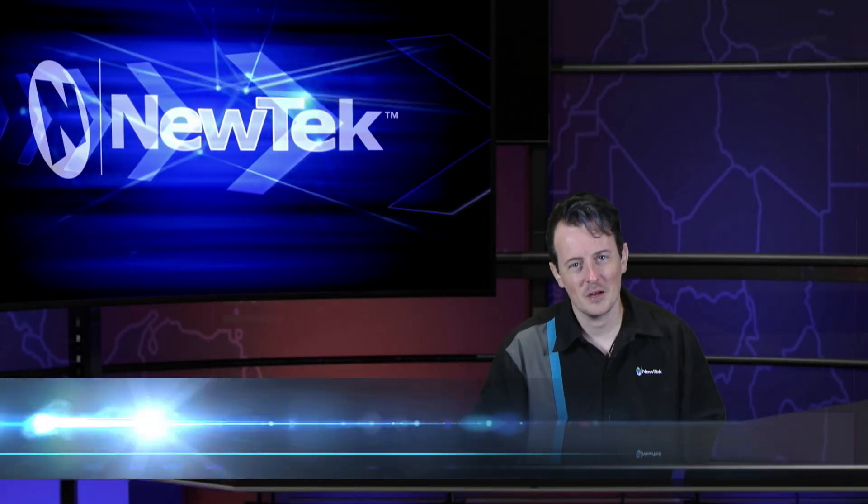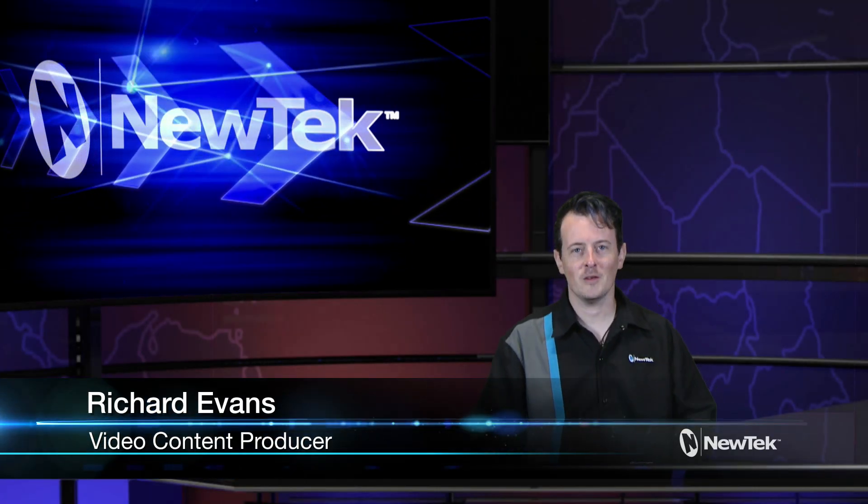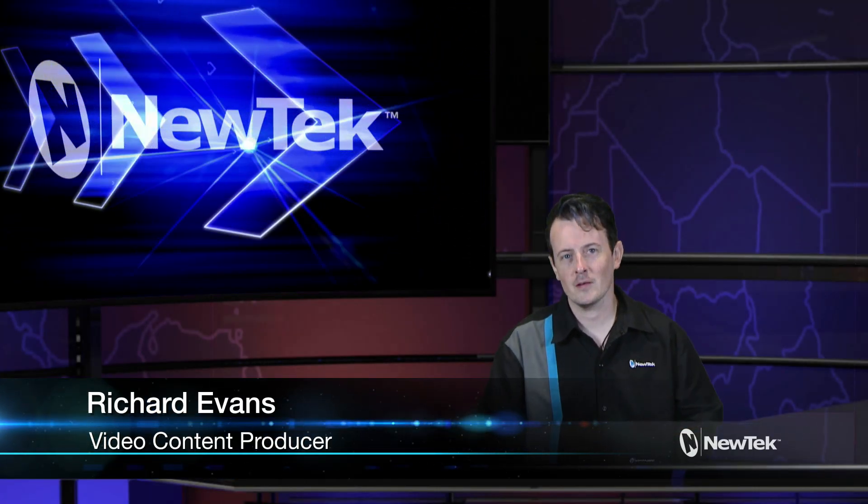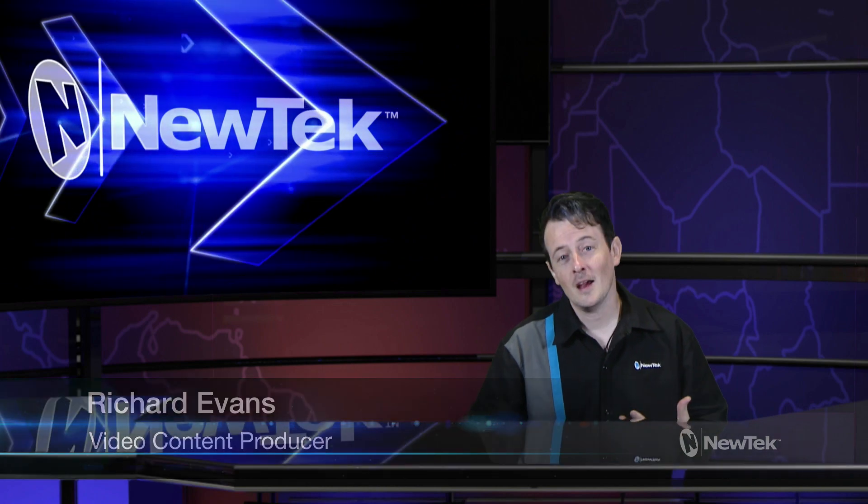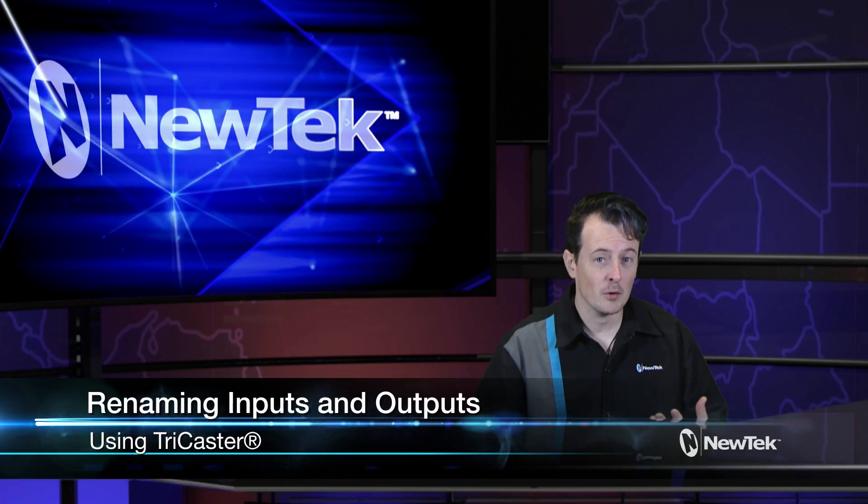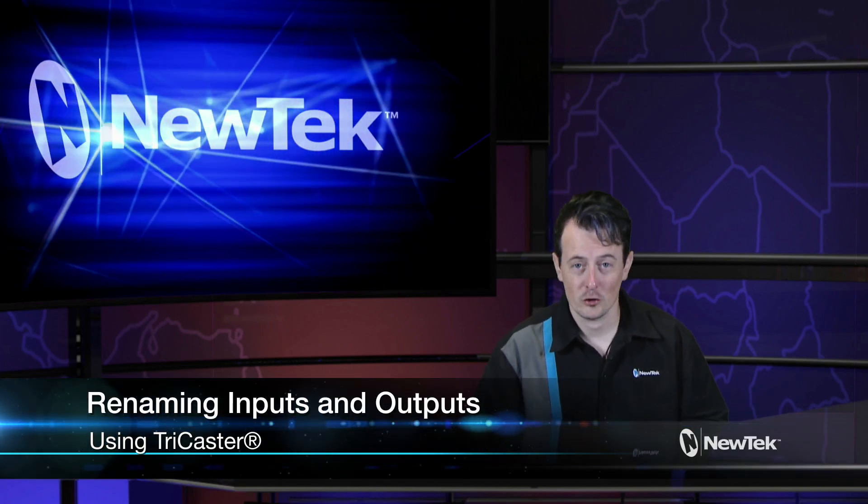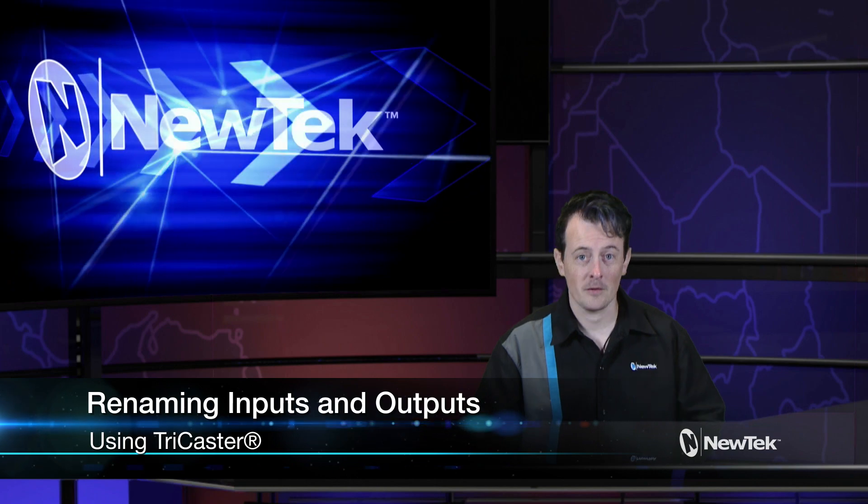Hello everyone and welcome to another edition of New Tech Tuesday Tutorials. I am your host Richard Evans and today I want to show how to rename your inputs and outputs on your TriCaster.